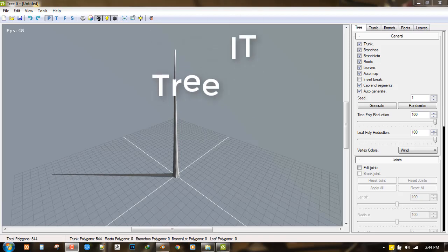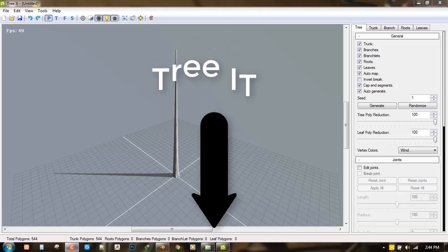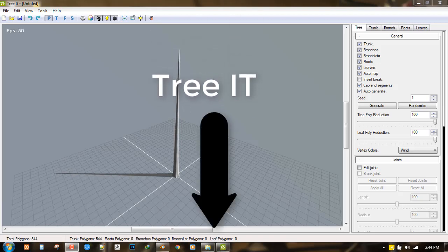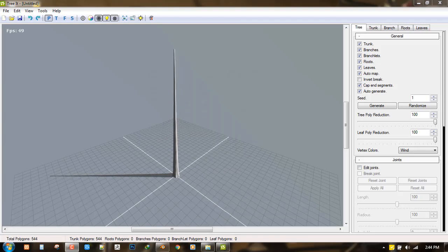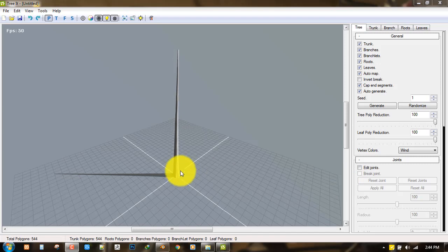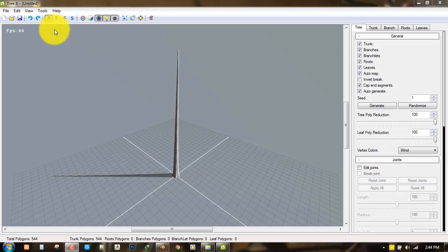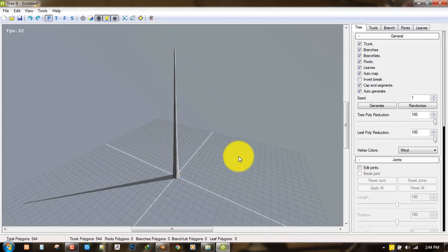The software is called Tree IT, so I'm going to try to put the link below this video so you can download it for free and we'll start up this tutorial.